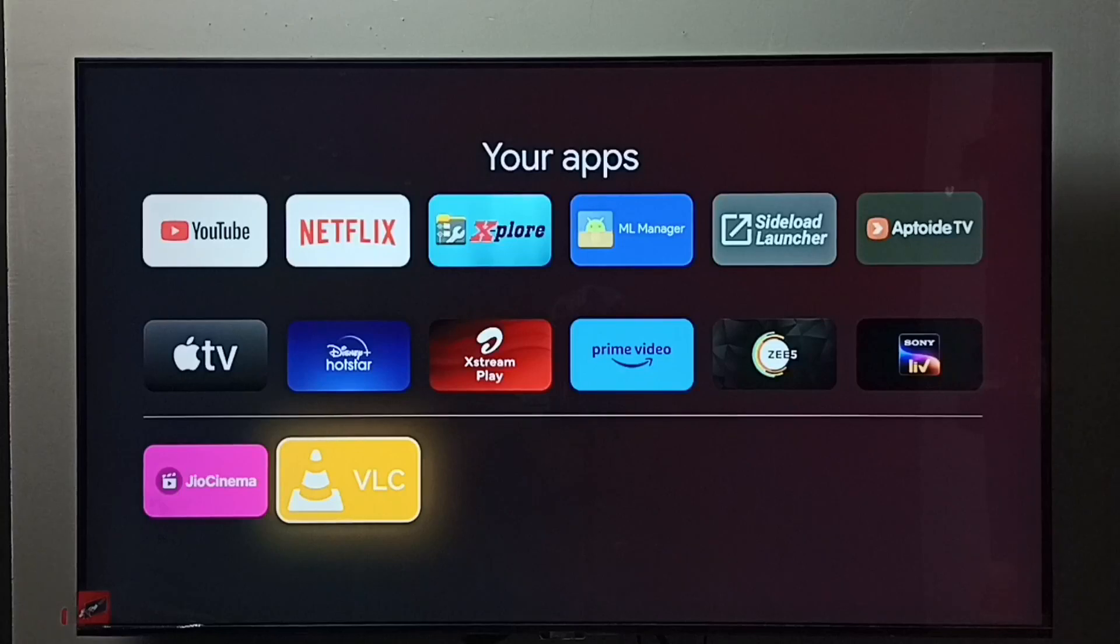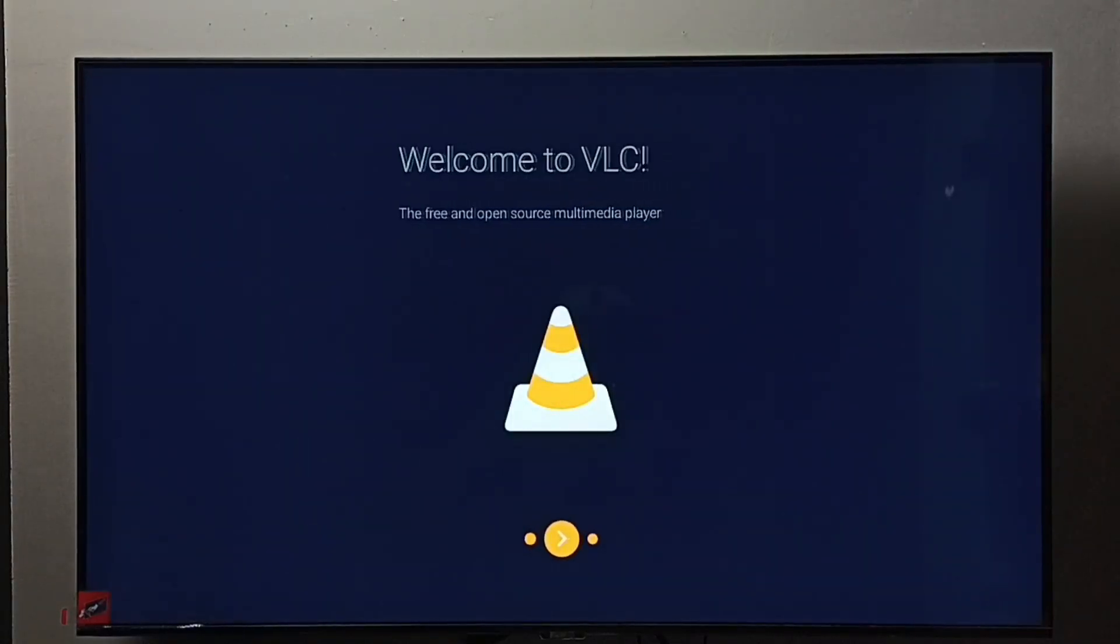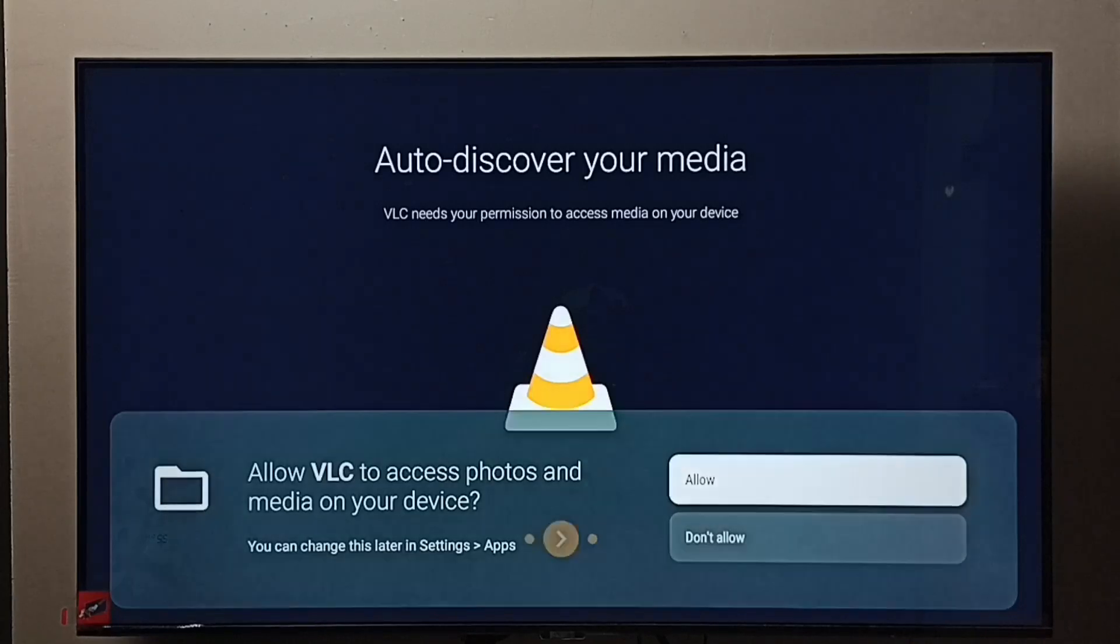From here we can open it. This is how we can install VLC for Android app.